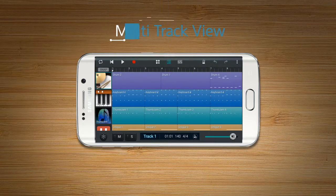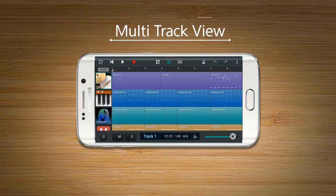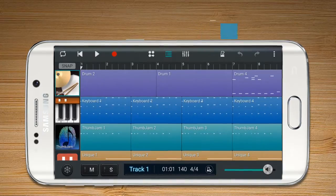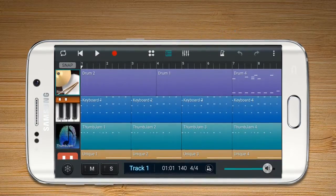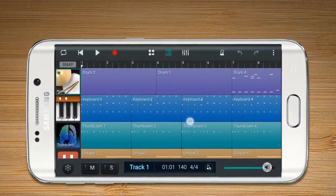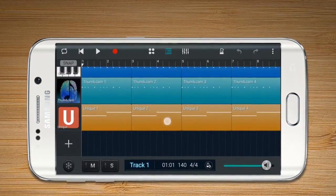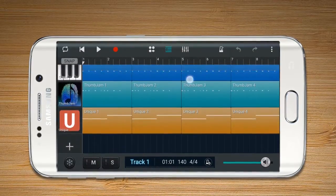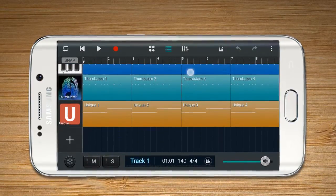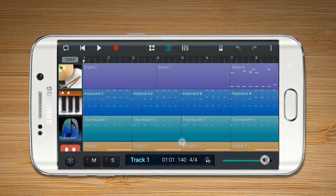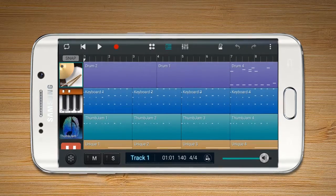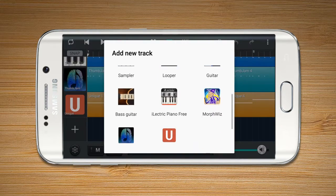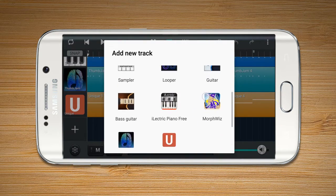Multi-Track View allows various musical instruments, audio and MIDI to be edited on each track at once. On the left side, vertically arranged musical instrument icons become separate tracks. Press Add to add new musical instruments on a track.